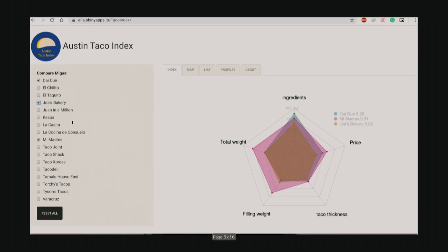This is the final product — tacoindex.com. We used a graph to compare the different tacos based on five different key points, and you can click and compare the different tacos. You can also click to see a map, list, profiles, and an about page of all the different places and tacos that we tried.